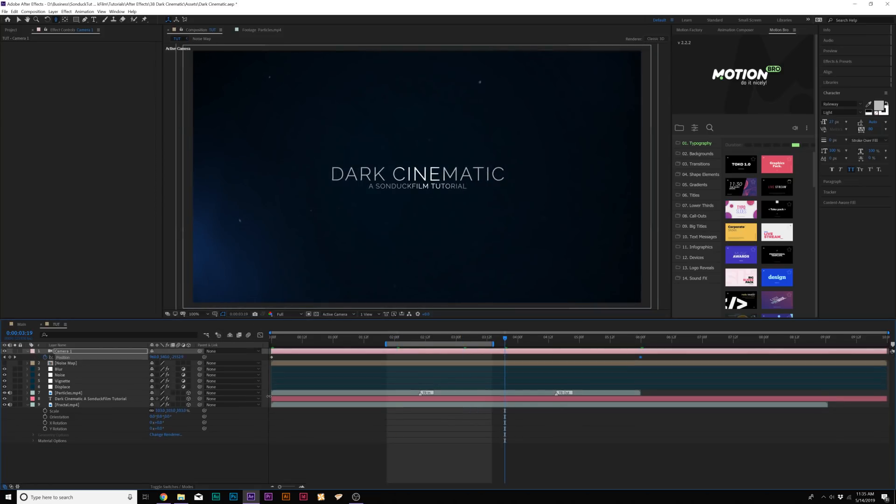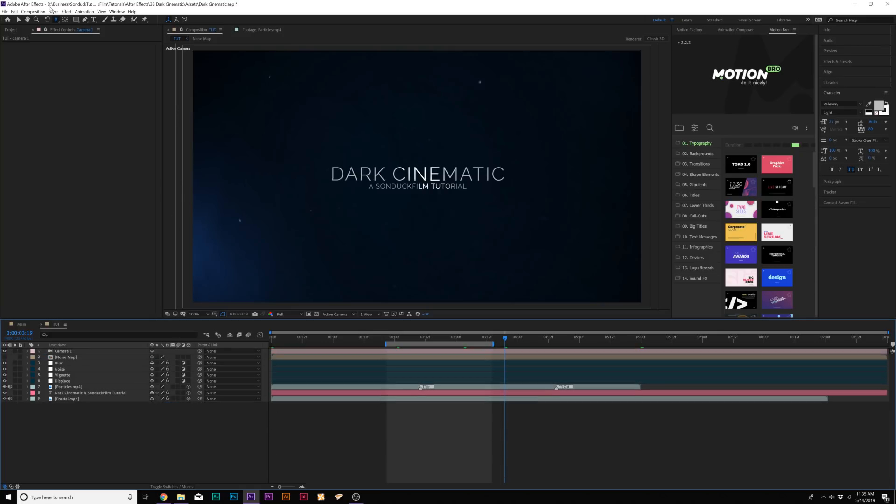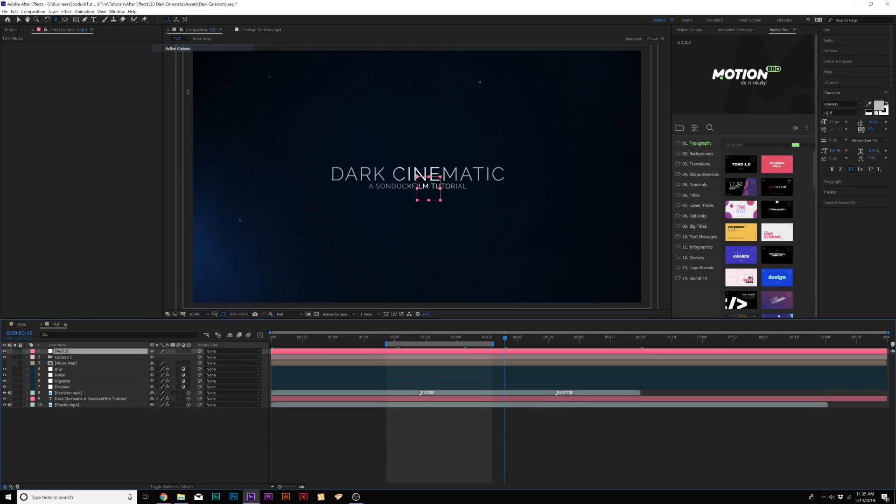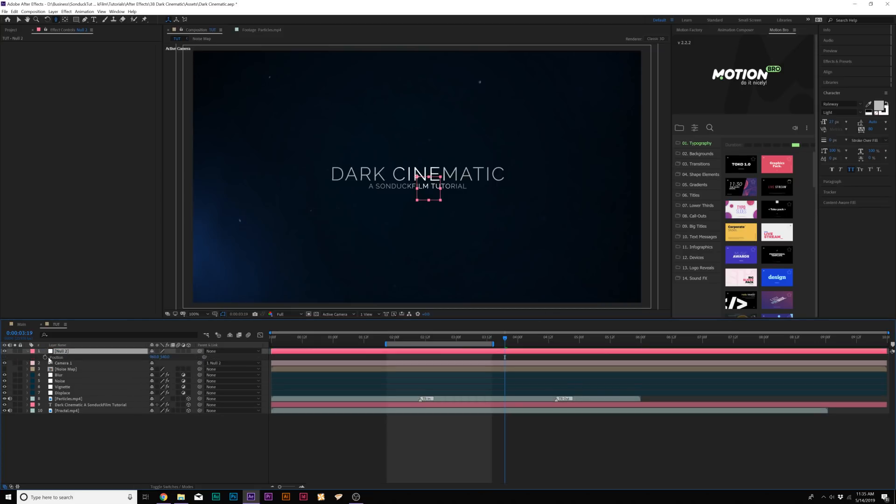Now what else I'd like to do here is go ahead and go to Layer, New Null Object. And we'll parent the camera to the Null Object.